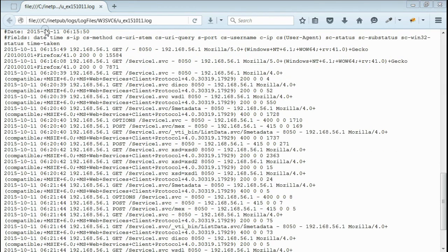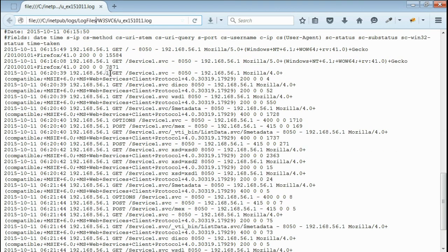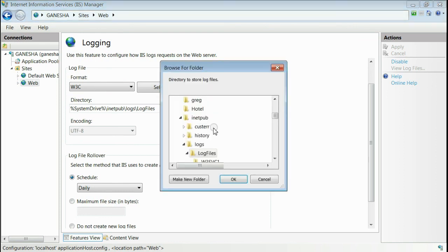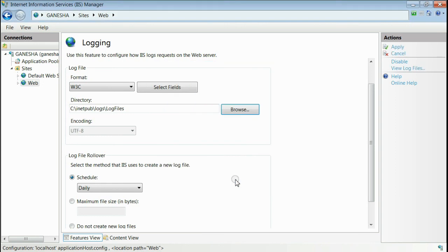This is the place where IIS logs are stored. If you want another path for logging, just go to IIS and set it here from the browse button. Set another folder for logging and press OK. This will set another path for logging.